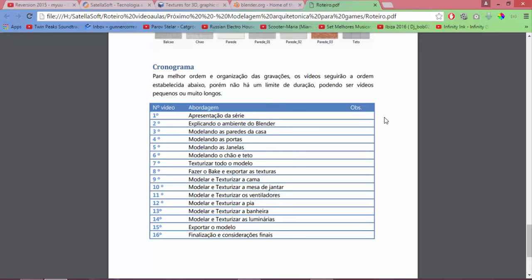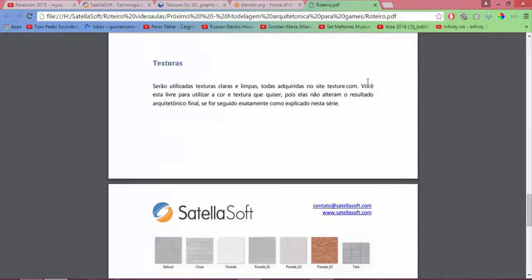16: finalization and final considerations. So we have 16 videos for this series.